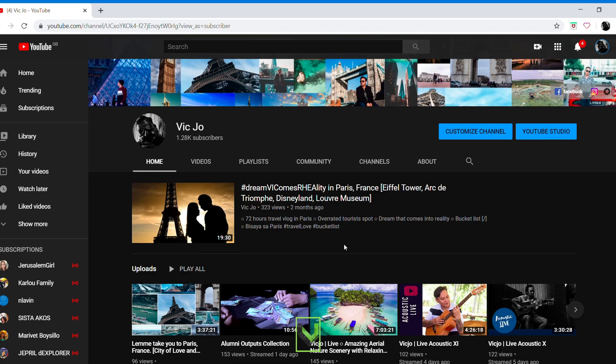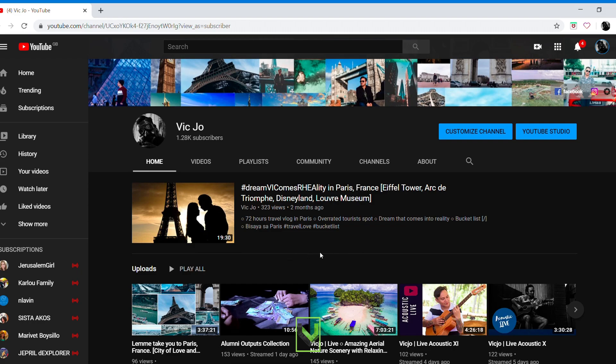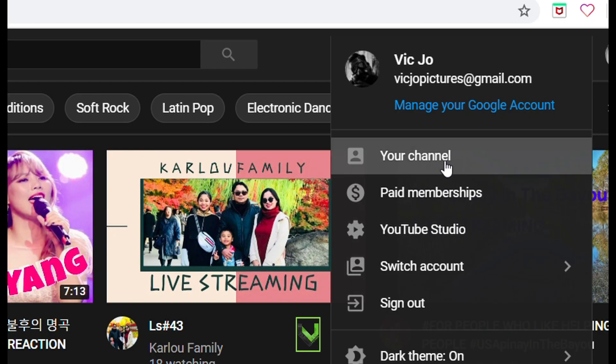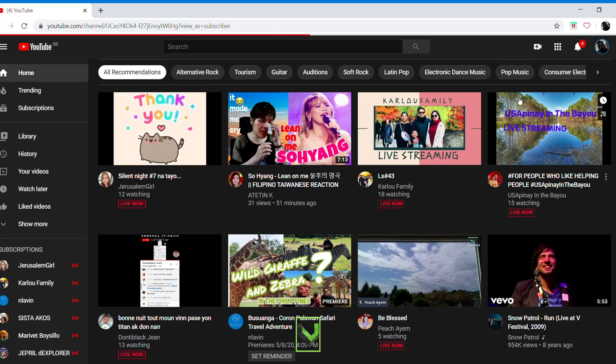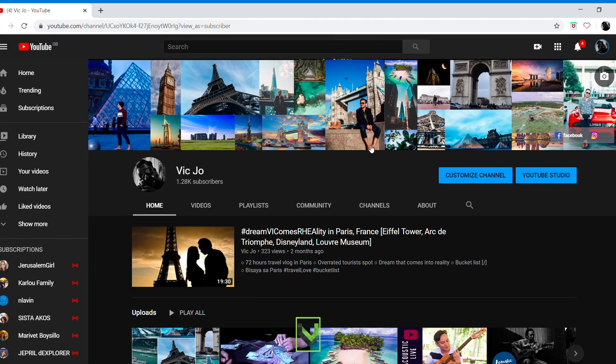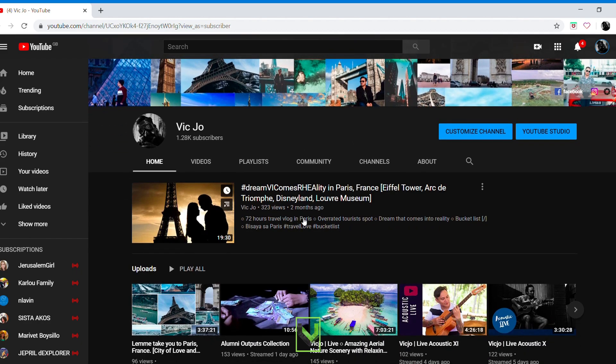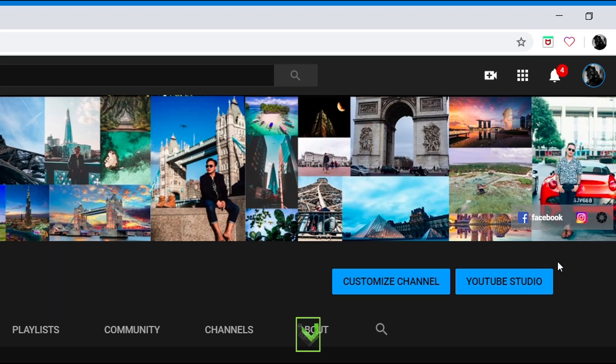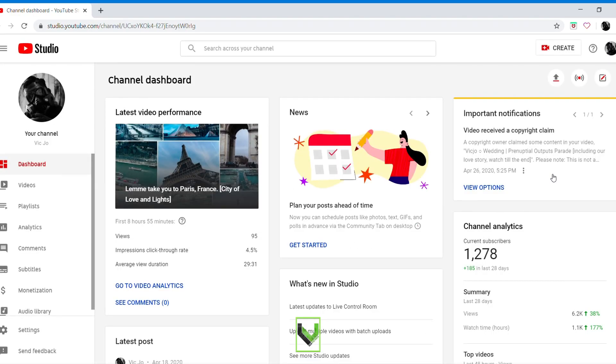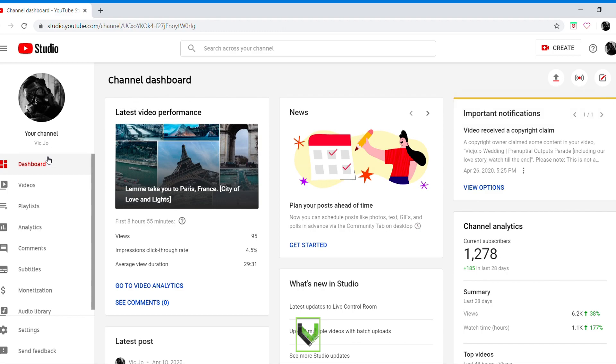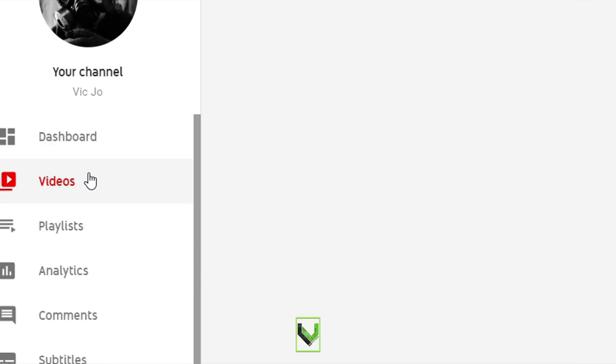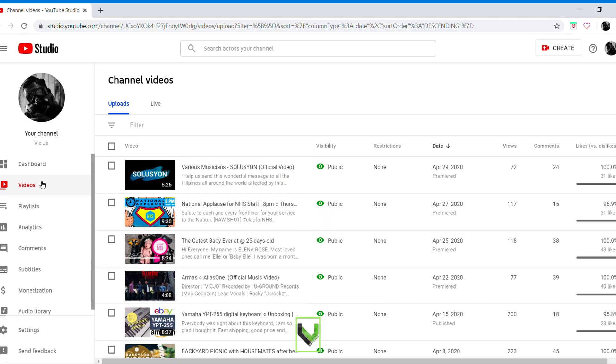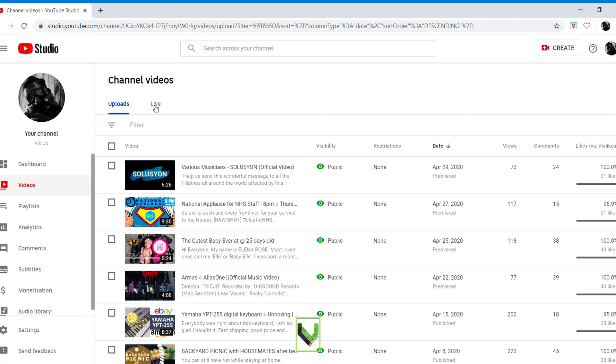Go to your channel, your channel. Click here, YouTube Studio, then go to videos. Find the video which has copyright claim. That was during my livestream.